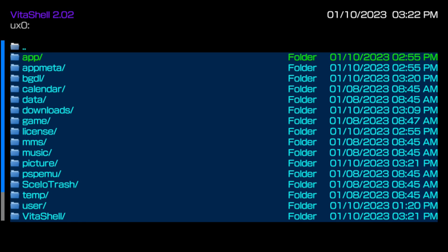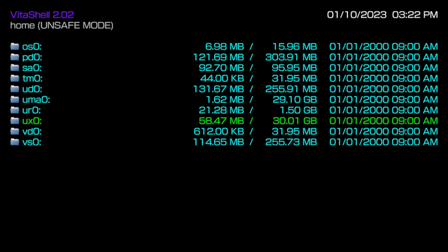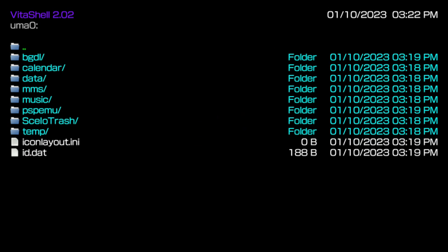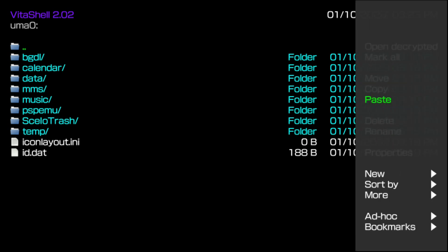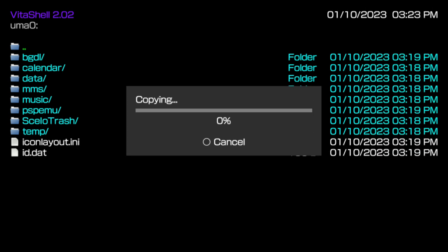Now press the back button, whether it's the circle or X button for you, and then go into your UMA0. Now it doesn't matter where you are in this directory, just go ahead and press the triangle button. And you're going to see the option that says paste. Go ahead and press the X button to paste. And depending on how many files you've had on your storage device, it determines how long this is actually going to take for you. But go ahead and press the paste button. And it'll go ahead and copy everything into your UMA0.